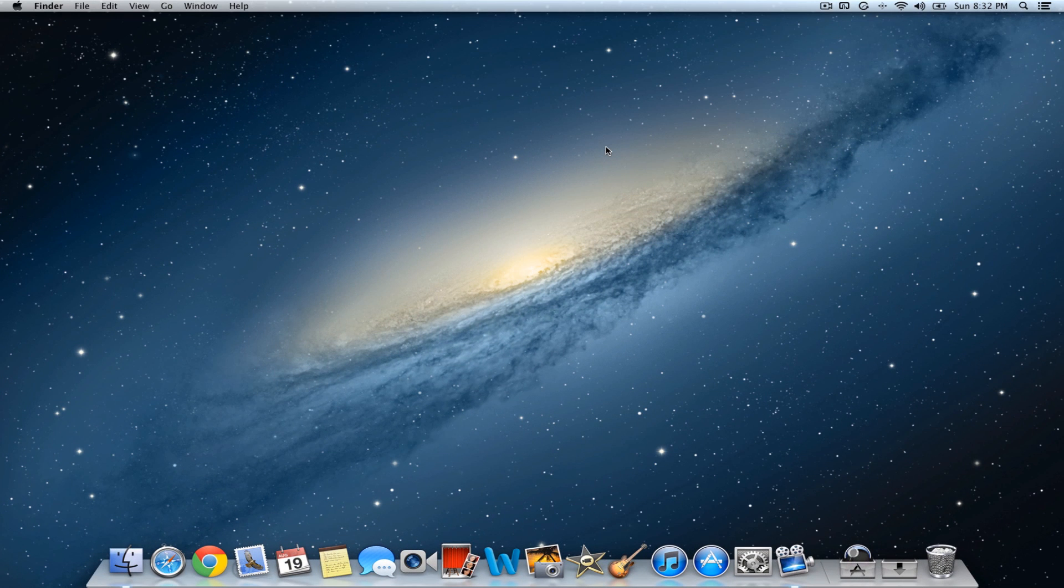Hello everybody, it's Tim here and today I'm going to show you guys how to enable or disable drag lock on your Mac trackpad on Mountain Lion and Lion.